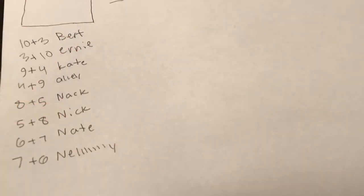So now that we've given a few of our characters names like Bert, Ernie, Kate, Allie, Knack, Nick, Nate, and Nell, Lully.